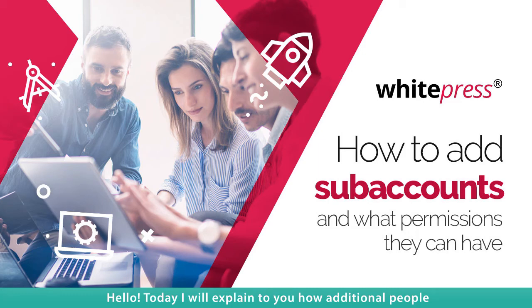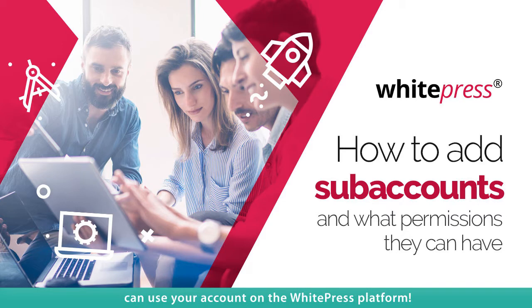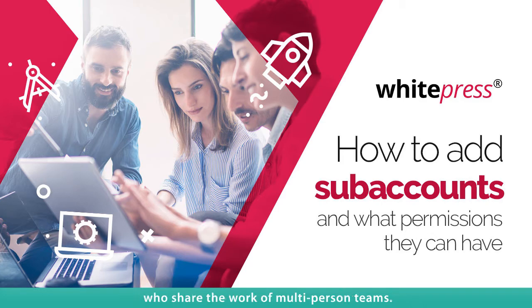Hello! Today I will explain to you how additional people can use your account on the White Press platform. This tutorial is aimed at publishers and advertisers who share the work of multi-person teams.